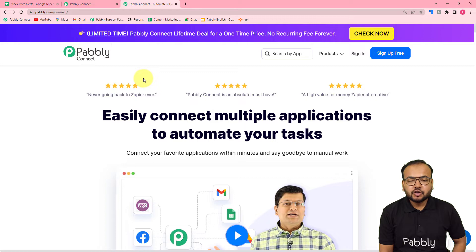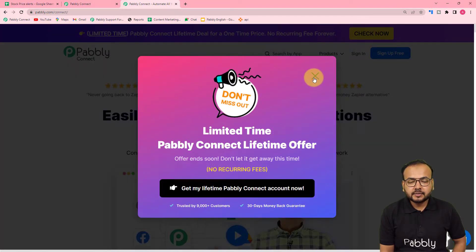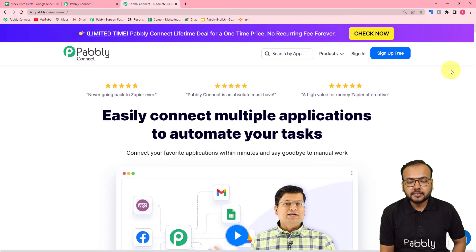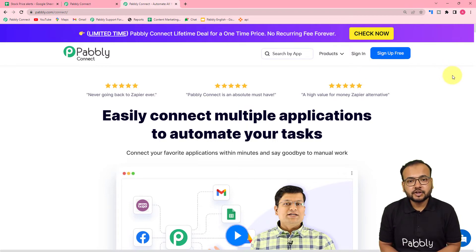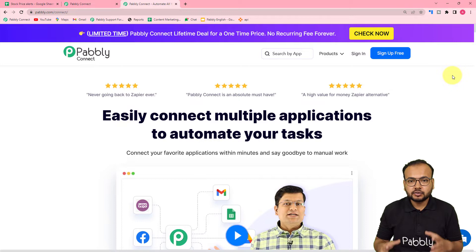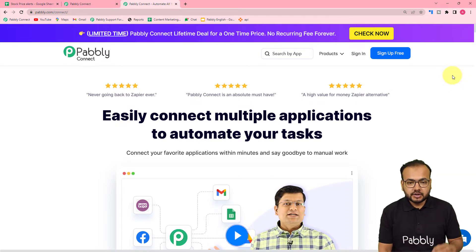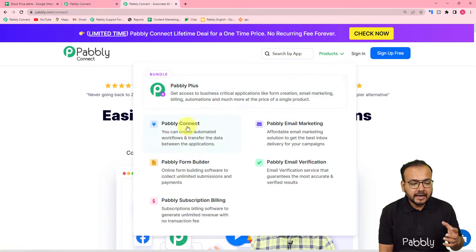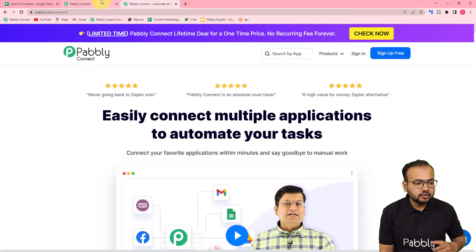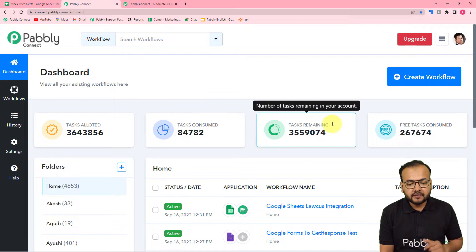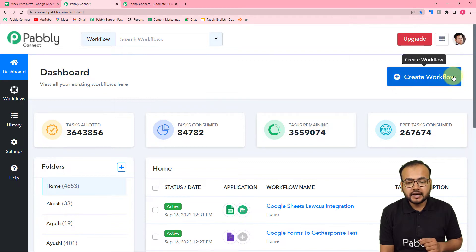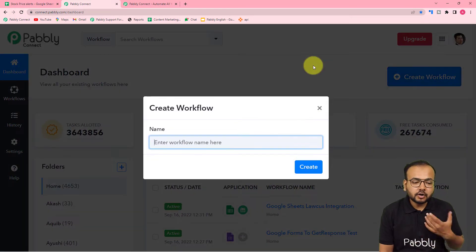This is the landing page of Pabbly Connect and we have pasted the same link in the description. From here you can set up your free Pabbly Connect account and you will get free automation tasks every month to set up and test your automations. Sign up, then sign in and reach the Pabbly Connect dashboard, and click on the 'Create Workflow' button to set up your automation.